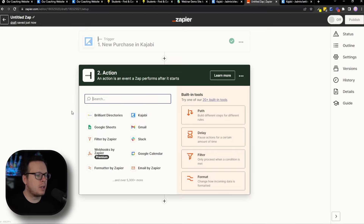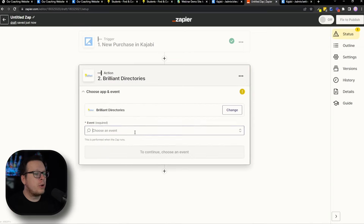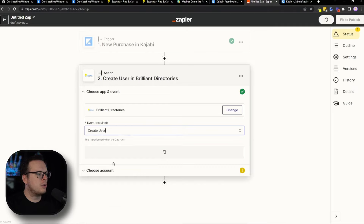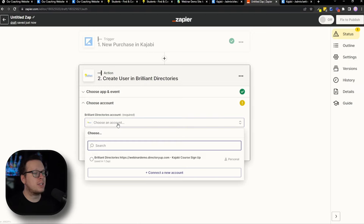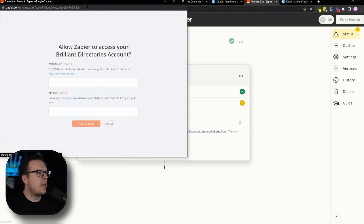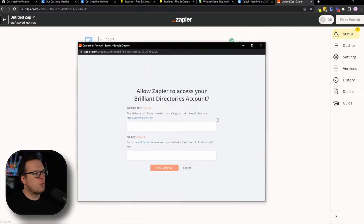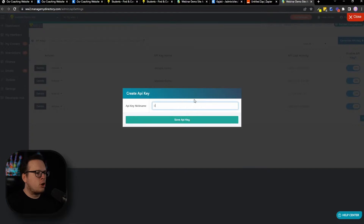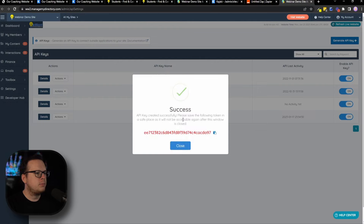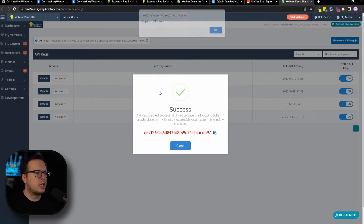For the action, we want to select Brilliant Directories. For the event, we want to "Create a User," so we're going to click on that and then click continue. Just like with Kajabi, we need to select our Brilliant Directories account. If you haven't connected it yet, click on "Connect a New Account" — it opens a window asking for the website URL and the API key. For the API key, you can click the link and it will redirect you to your API keys inside Brilliant Directories. Click on "Generate API Key," give it a name, and click "Save API Key" — it will then give you the API key.